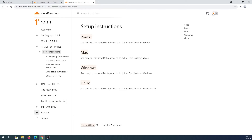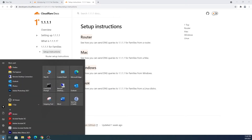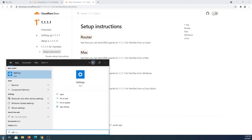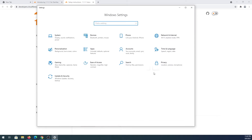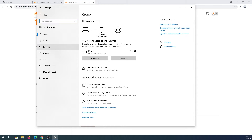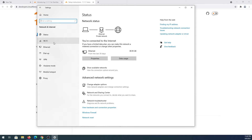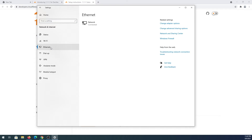On your Windows computer, press Start and type Settings, then open the Settings app. We need to click on Network and Internet, then choose Wi-Fi or Ethernet. If you have a laptop, you're most likely on Wi-Fi. If you have a wired connection, press Ethernet. Mine is on Ethernet, so I'm going to press Ethernet.